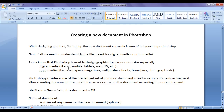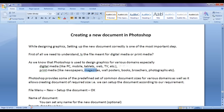You might be interested in creating a wallpaper for a PC or mobile, or creating a game environment, game characters, a web banner, a web ad, or editing a video — that means you are targeting digital media. Or you might be interested in creating an article for a newspaper, a cover page for magazines or books, a wall poster, a movie poster, or a photograph printout — that means you are targeting print media.